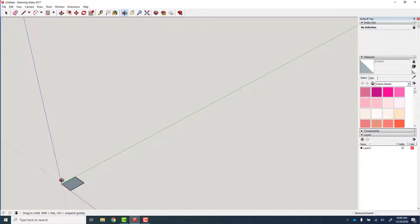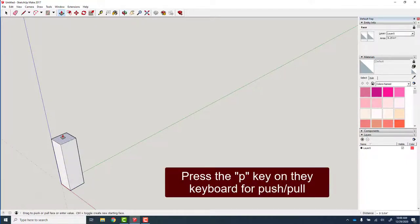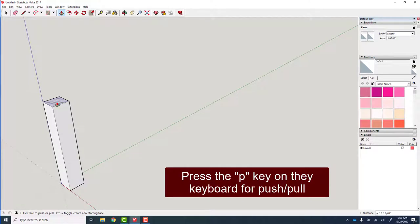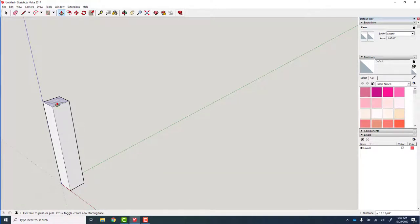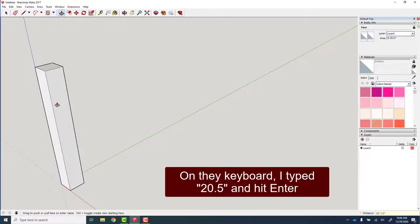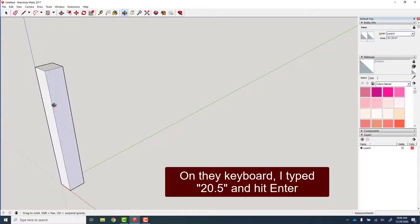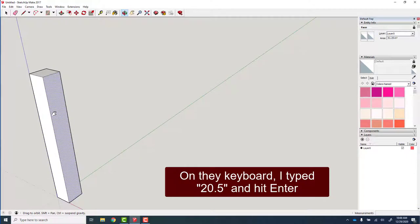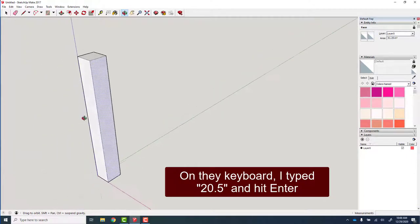So I got a two and a half inch leg here. I just drew a 2.5 by 2.5 rectangle, P to pull. I know the table needs to be 22 inches high, I want a fairly thick top, maybe an inch and a half top, so that would be a 20.5 inch leg. Just type 20.5 on the keyboard and hit enter.